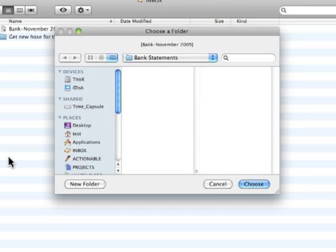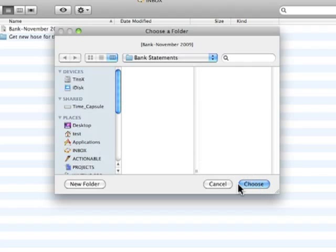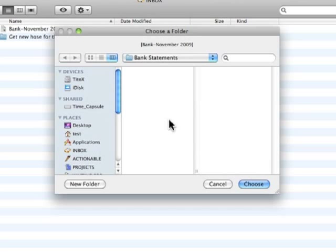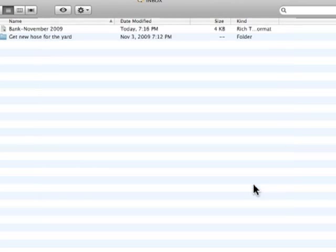You'll notice it didn't go through asking me what is it? Is it actionable? Can I do it in less than two minutes? It just knows it's something that's not actionable, I just need to file it. So it went to the bank statements folder. If I have further folders in here that I want to navigate down to, it gives me that option as well. But I'm just going to click choose to put it in the default location.